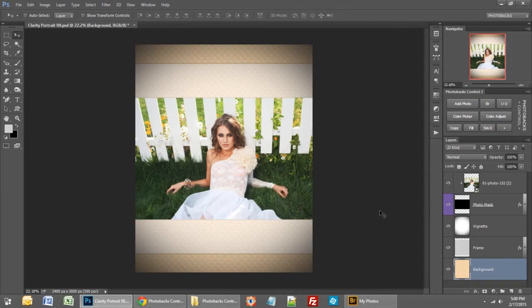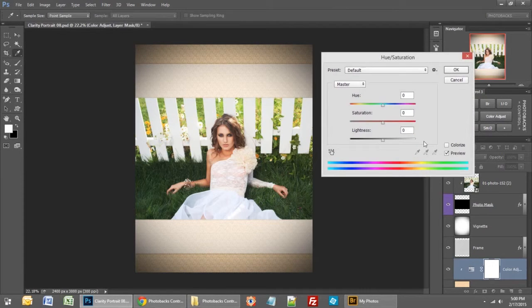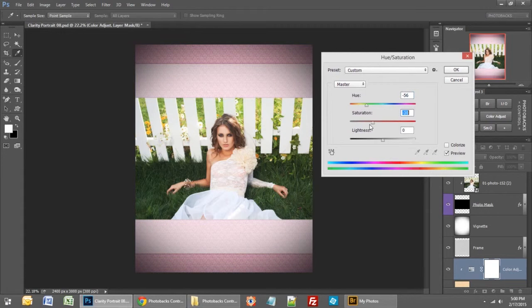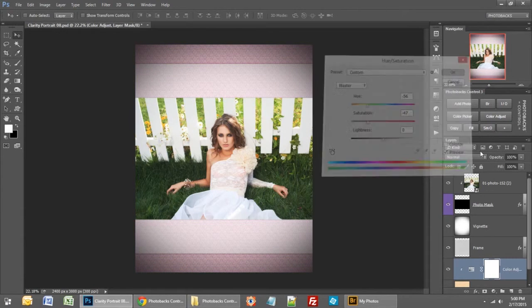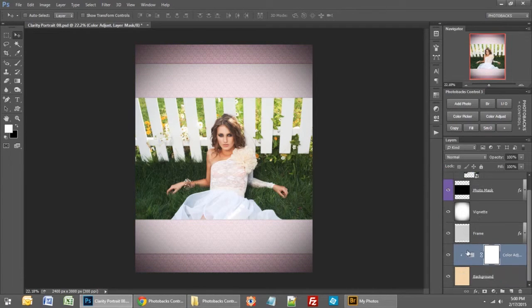Color Adjust is a similar button, but it adds a hue and saturation adjustment layer above any layer you choose in your template. Click on Color Adjust and you'll be able to adjust the layer using your sliders to any color that you like, then say OK and there's your adjustment layer.